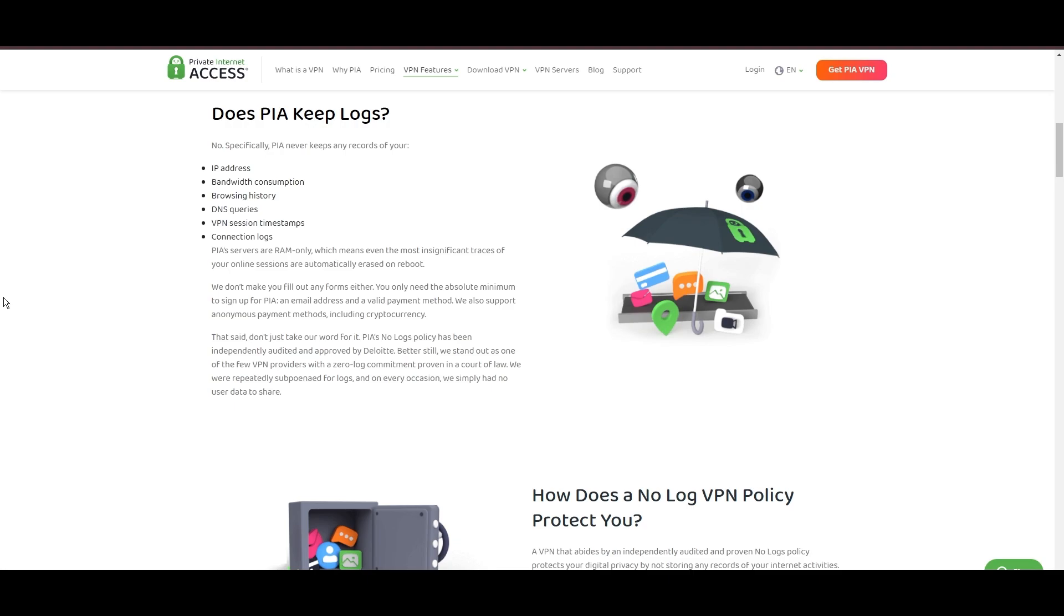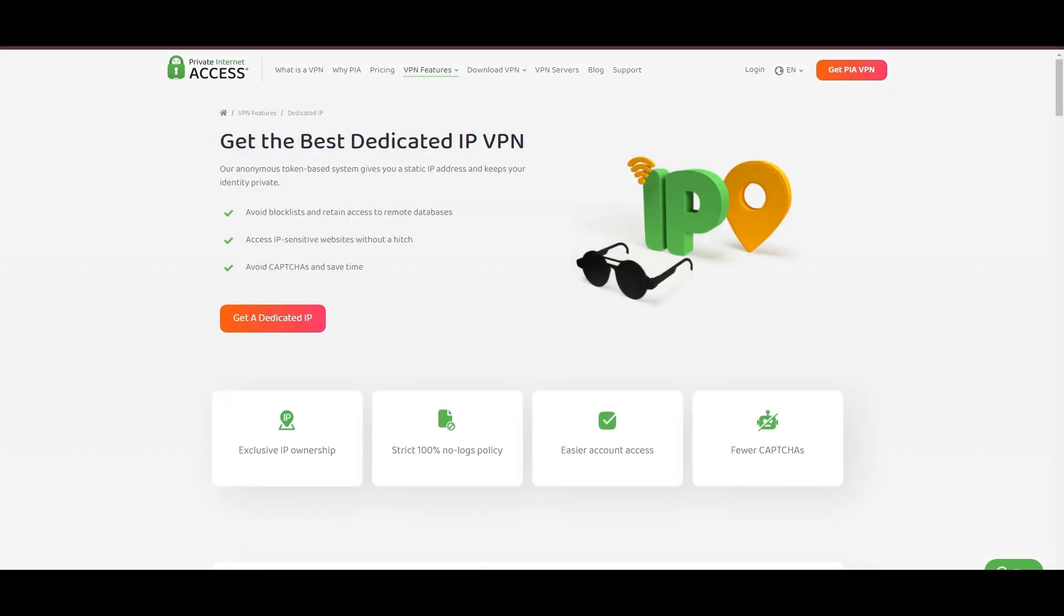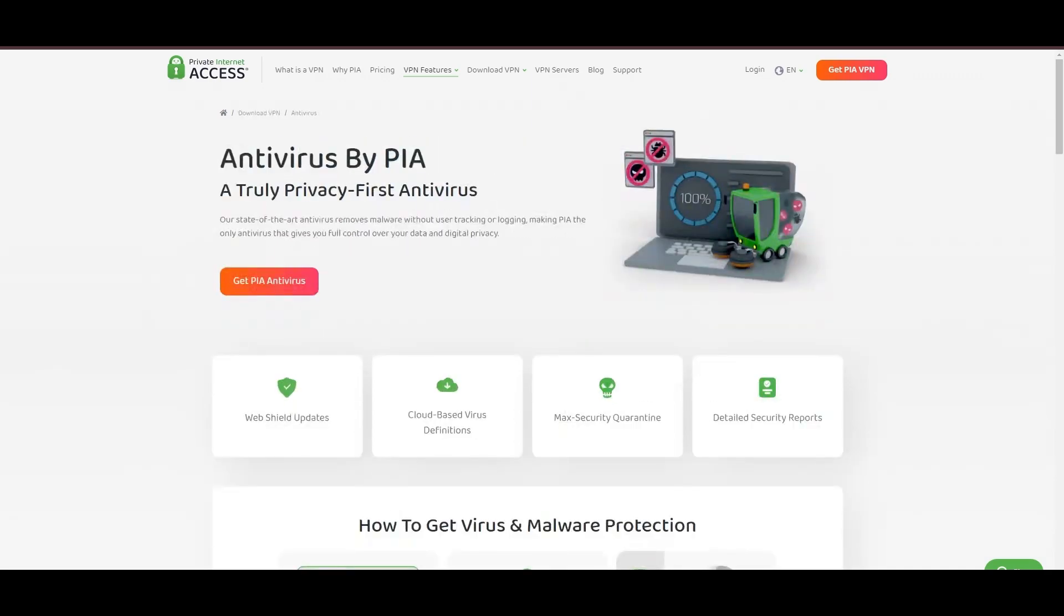However, PIA faces its set of challenges. Being US-based raises privacy concerns despite a strict no-logs policy. Questions around the reliability of customer support and the absence of servers optimized specifically for streaming are considerations for some. Moreover, potential interruptions due to frequent server maintenance are notable.